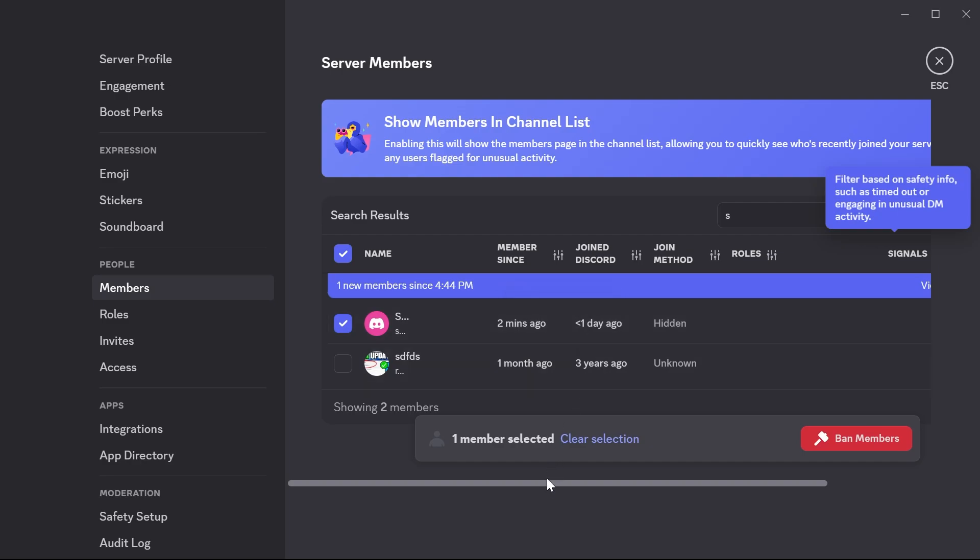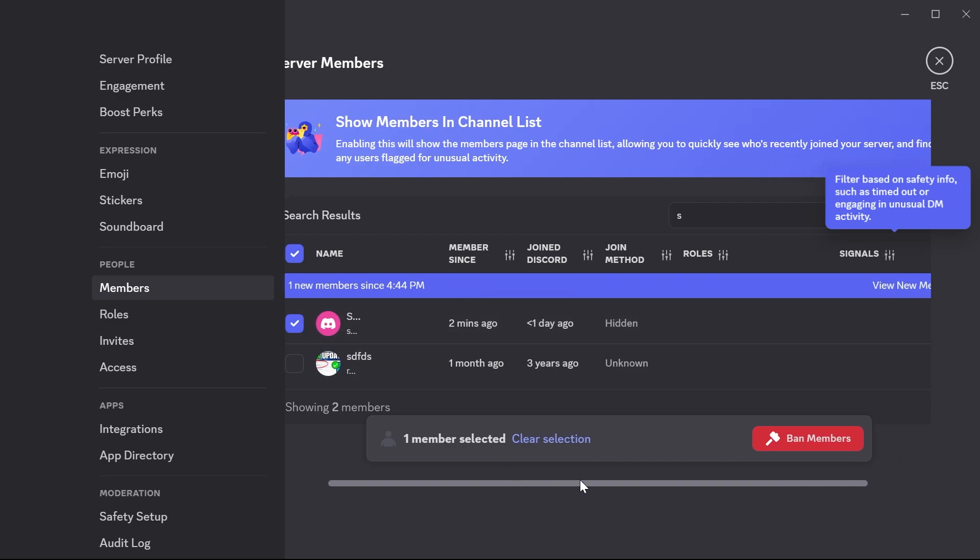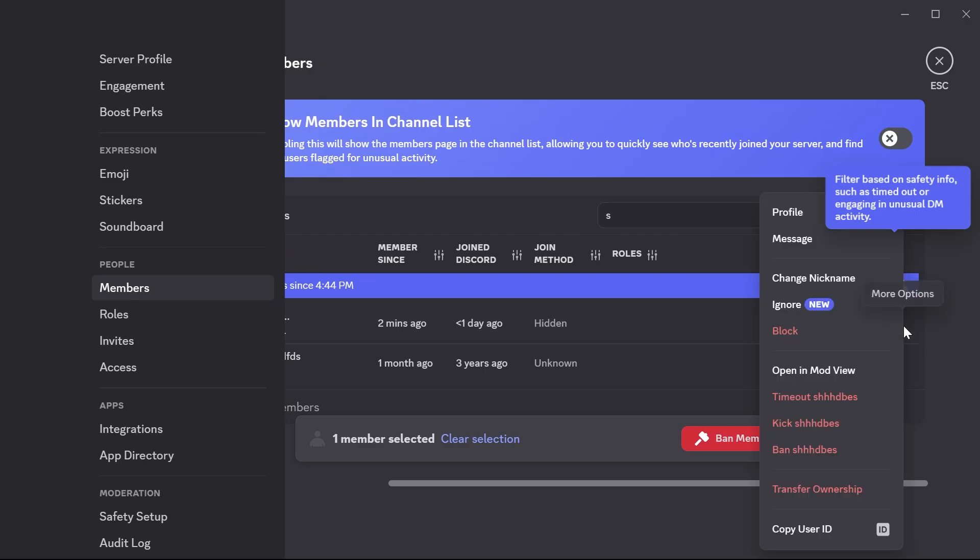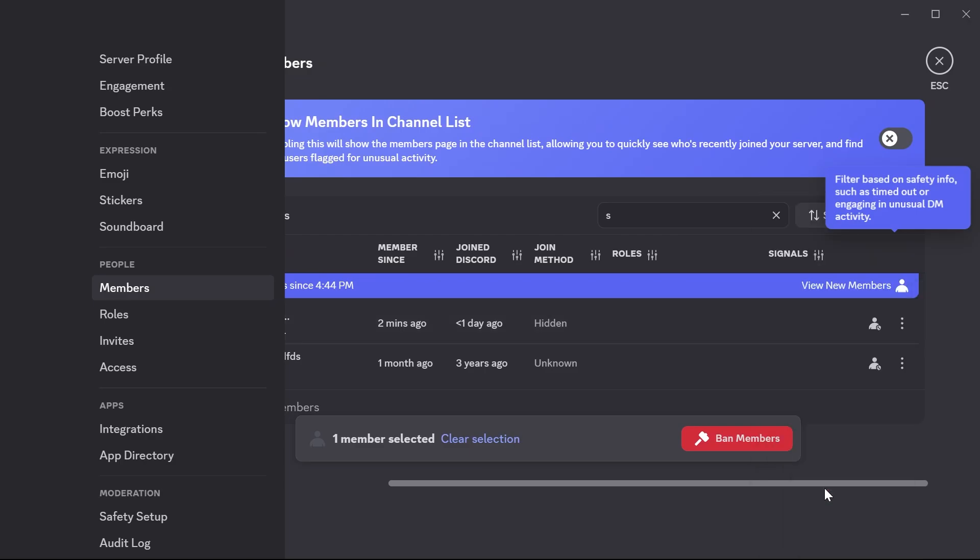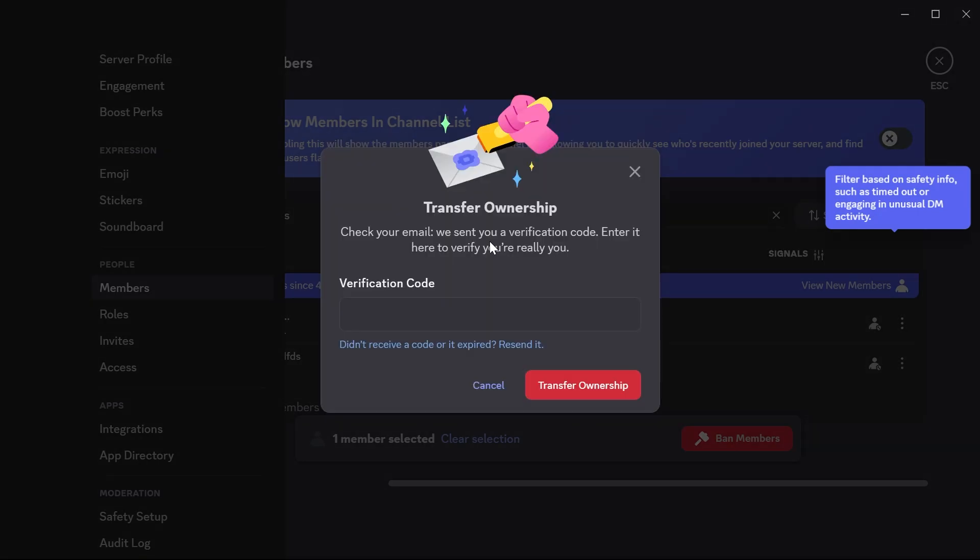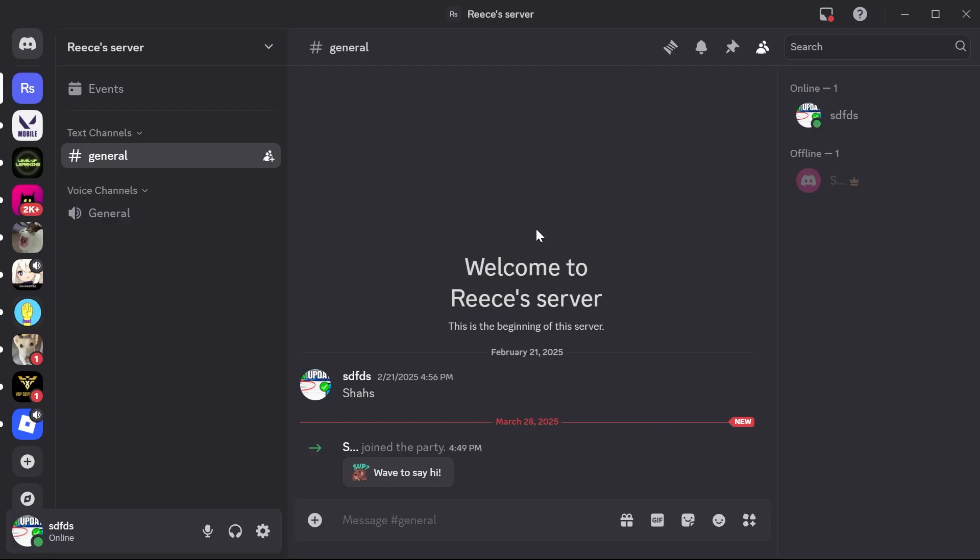What we need to do is scroll over to the right-hand side, click on the three vertical dots next to this person's name, click on transfer ownership, make sure to check this box here and then click on transfer ownership. Before you can do this, you'll need to enter a verification code. This will usually be emailed to you. Just enter that code and press transfer ownership.